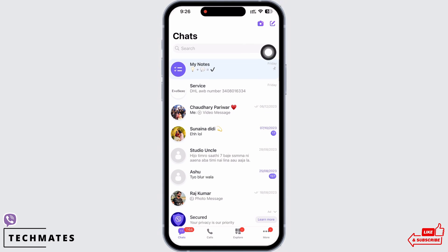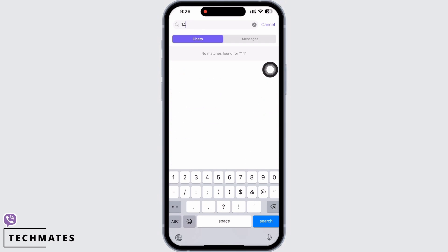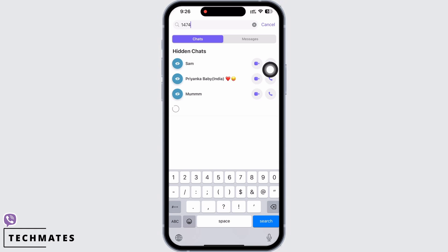Now in order to find the hidden chats, tap on the search bar and then enter the PIN you just set. You will see all your hidden chats here. Tap on the individual's name in order to view the chat.